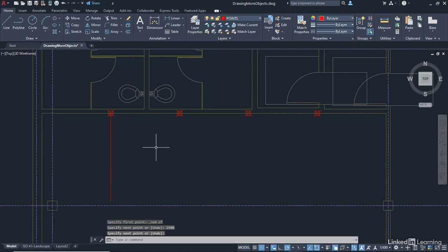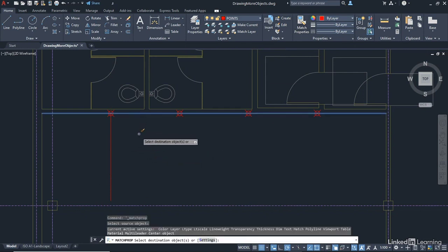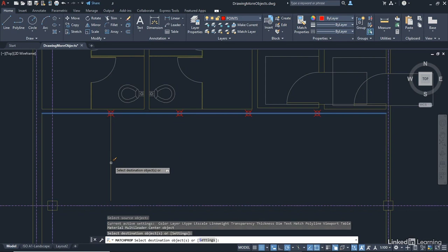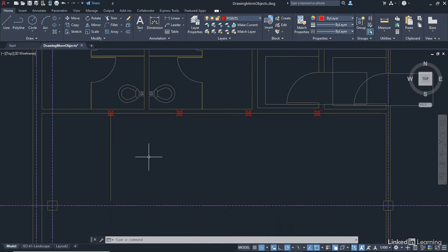Now, that is on the points layer at the moment. What I can do now is go to Match Properties. I'll pick my wall as the source object. And then select my destination object there. Enter to finish. And you can see how I can now start dividing up my wall, perhaps using offset to give a thickness to the wall, and so on. So that's how I can utilize the points in AutoCAD.